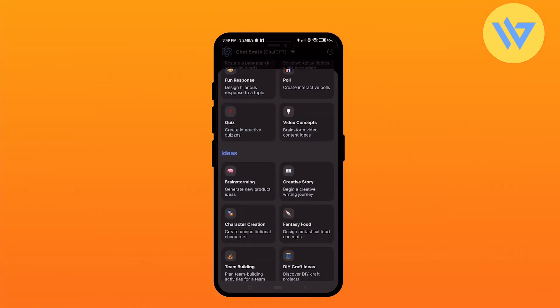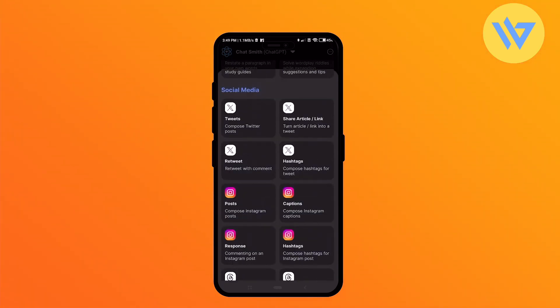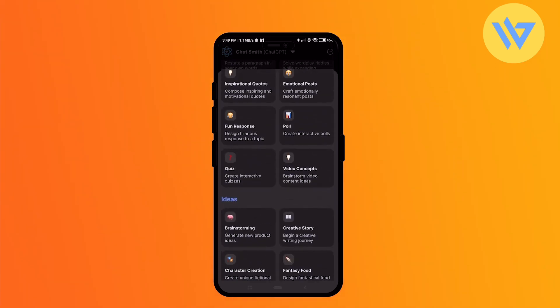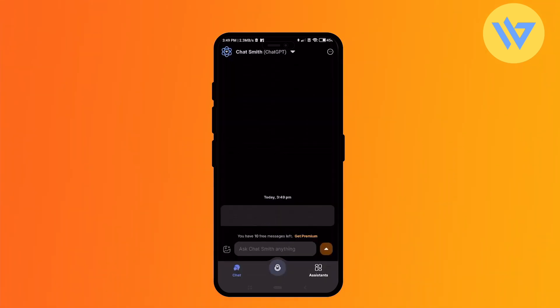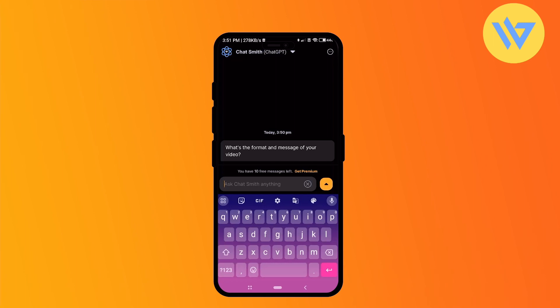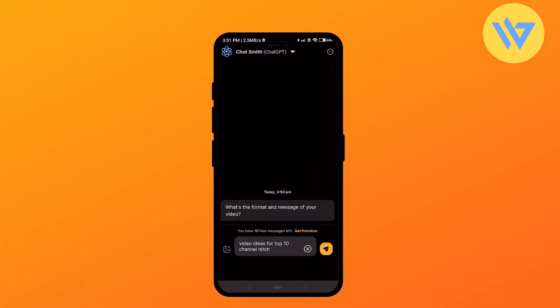No worries, just simply write exactly what you want the AI to come up with. You can ask for the type of topic you want. Let's say video ideas for top 10 channels. Let's simply type that. After writing that, just simply hit send.